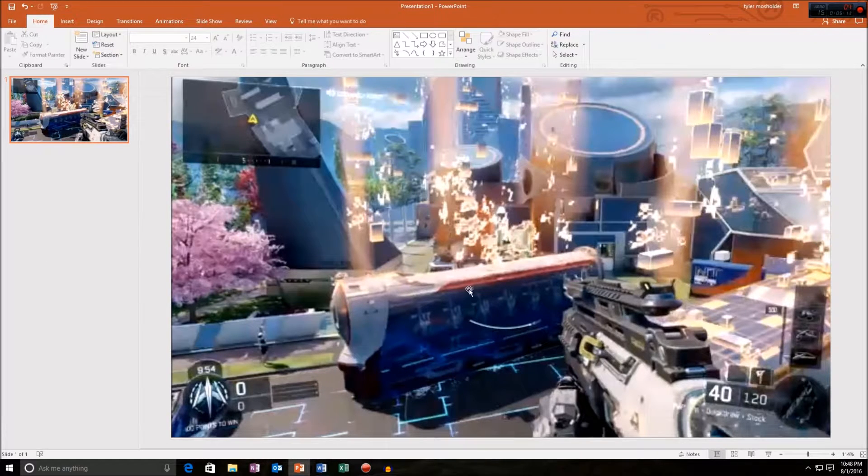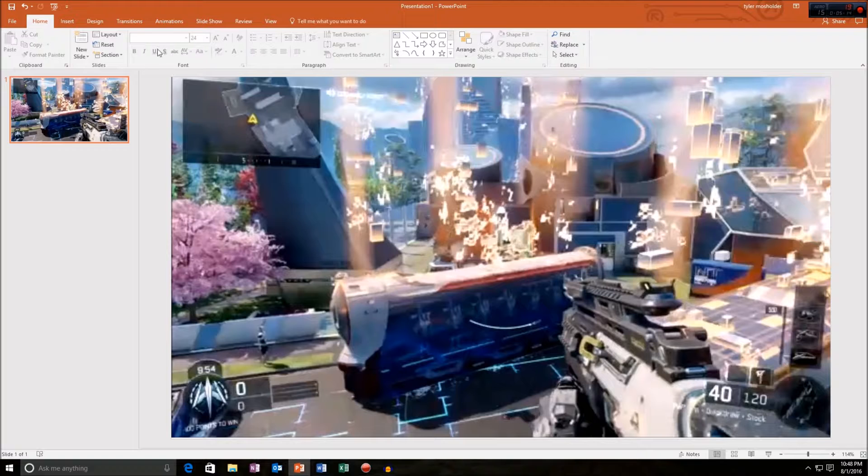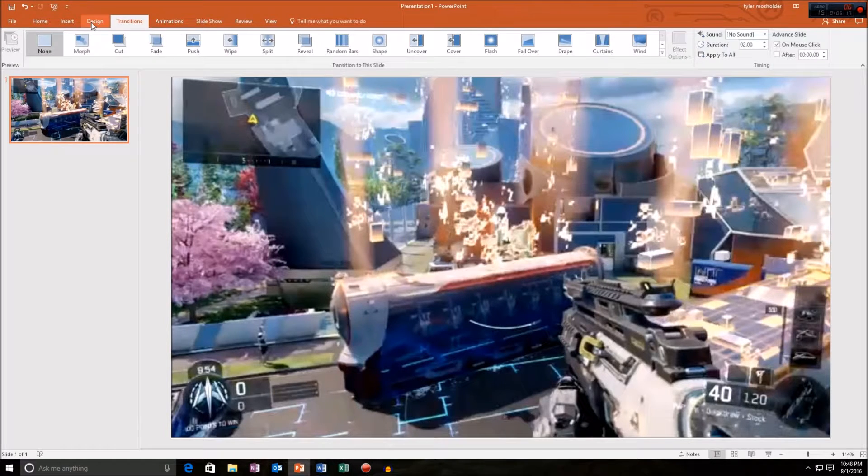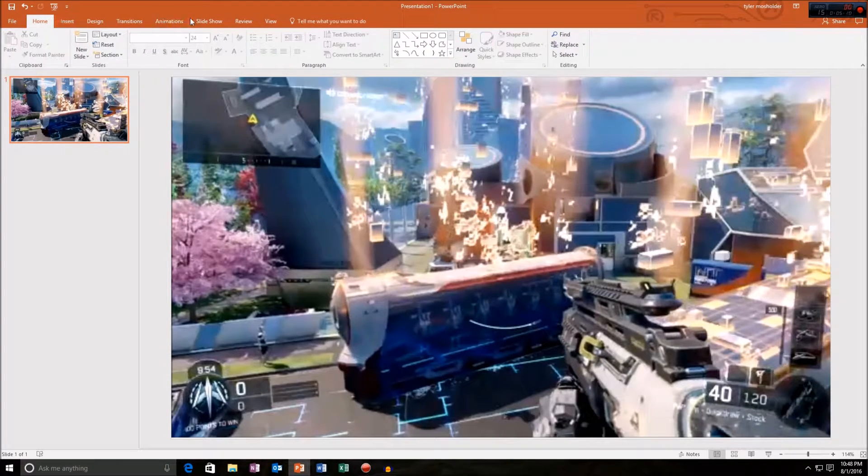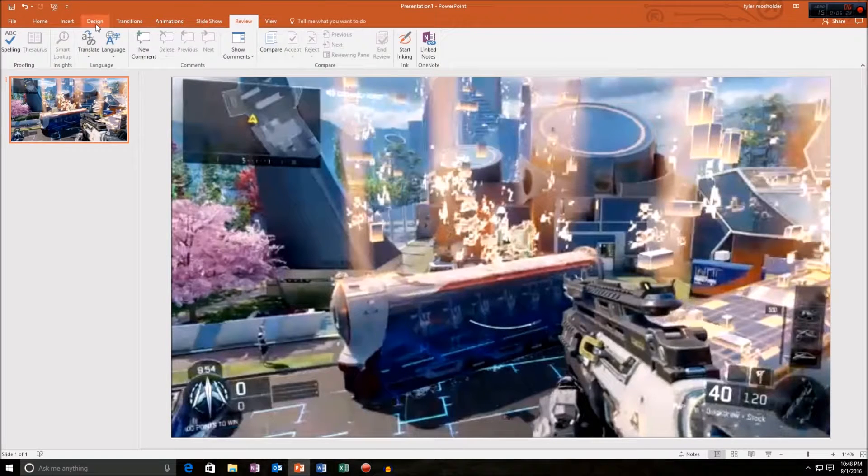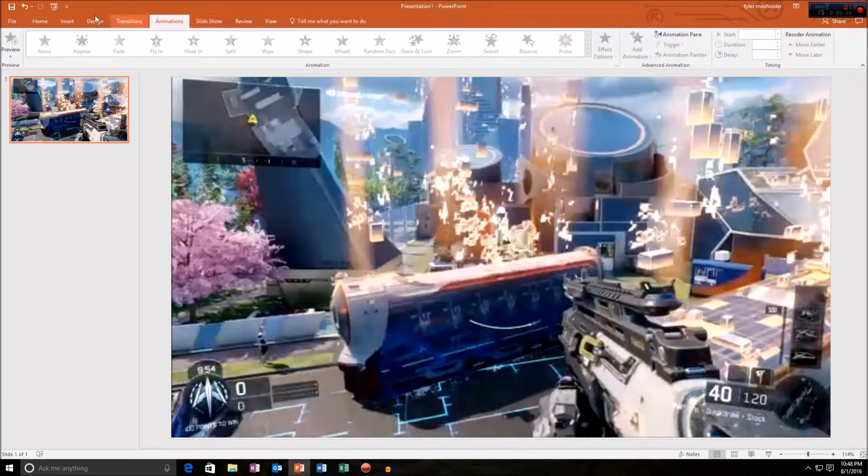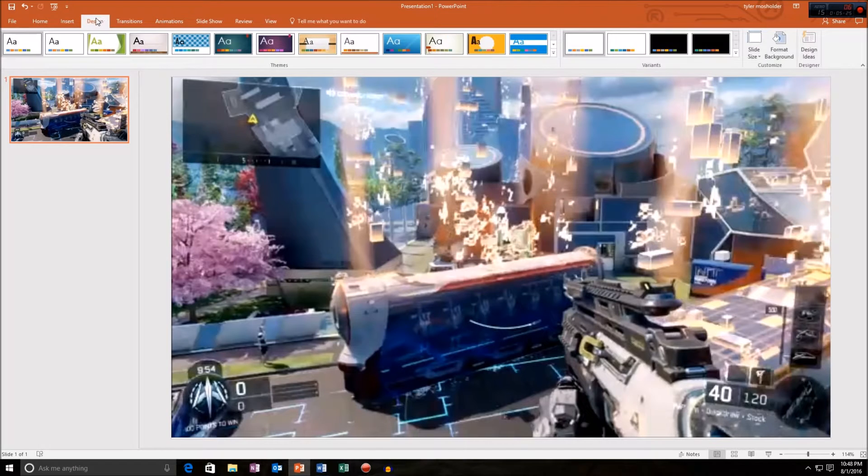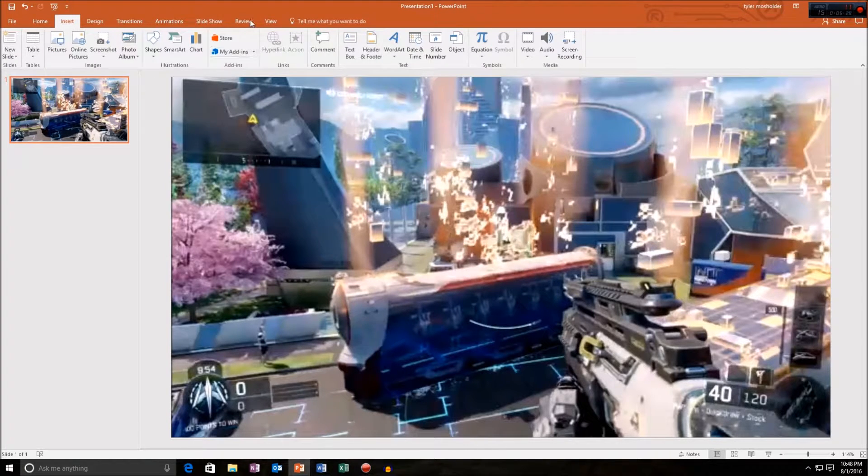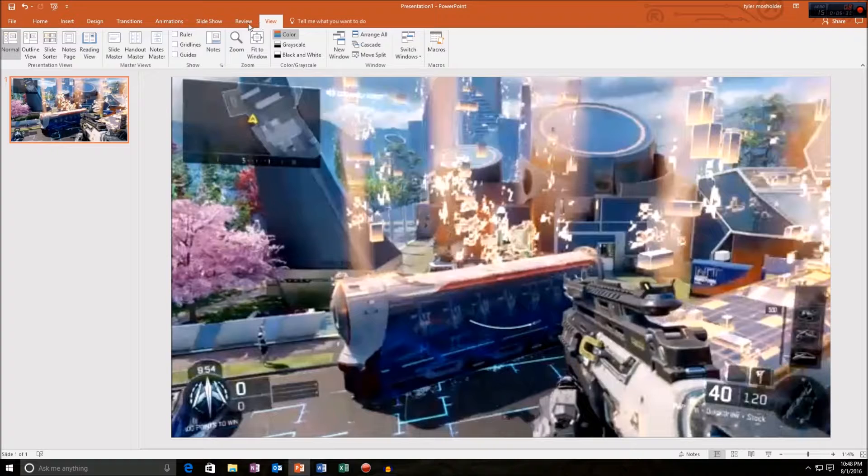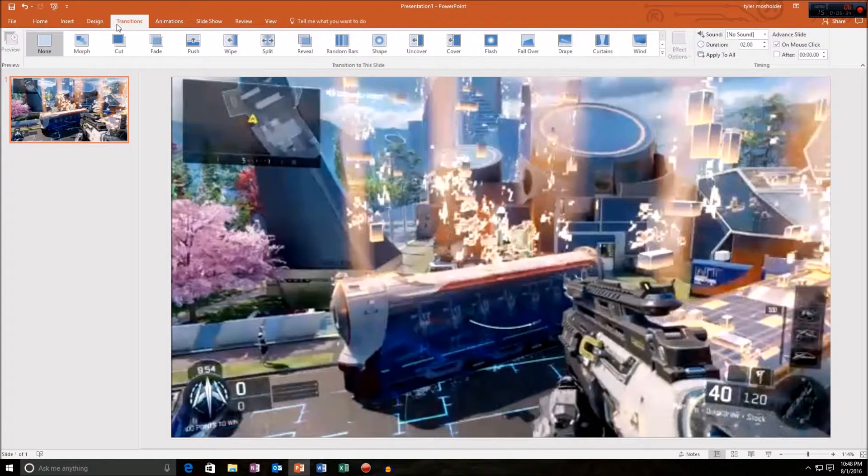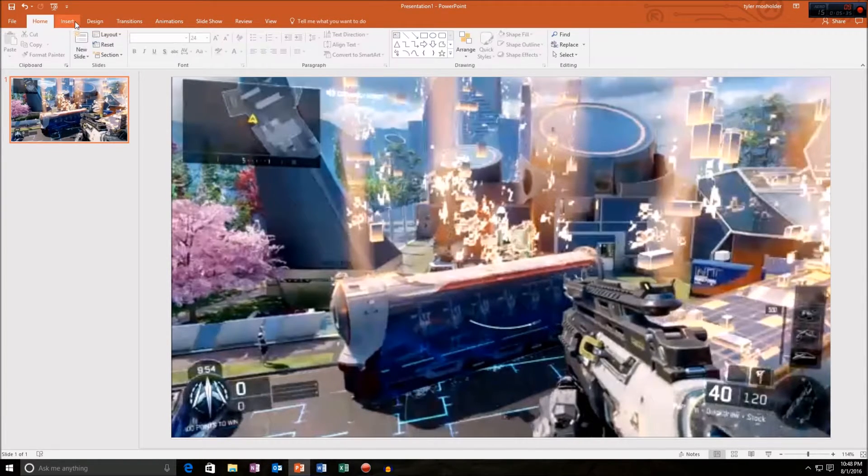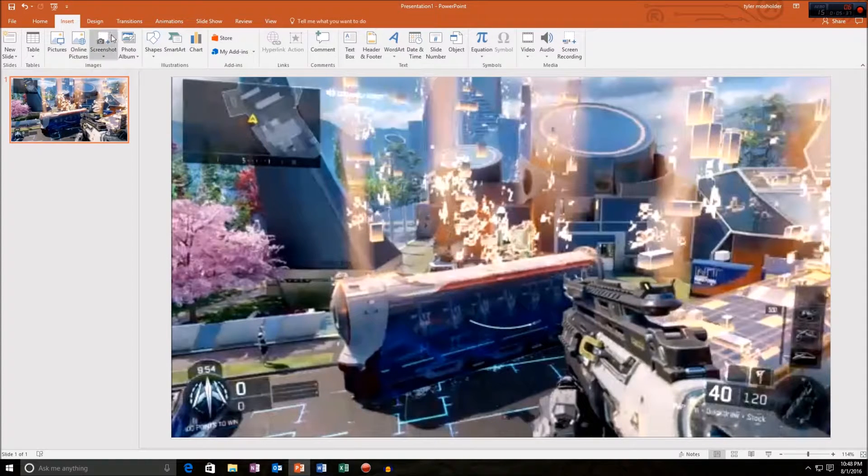But what I like to do is go to animation, no not animations. Where is that? One second, to design. I can't believe I forget where this is. I'll be right back when I find it.